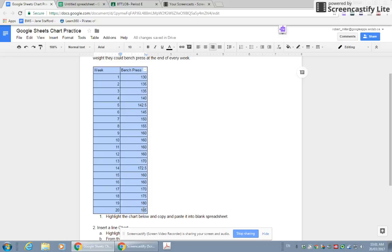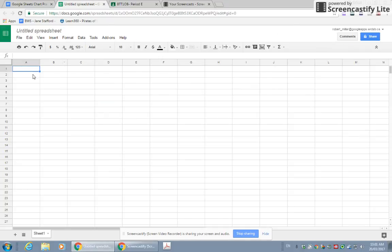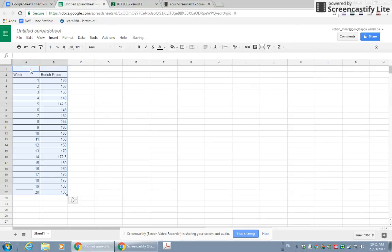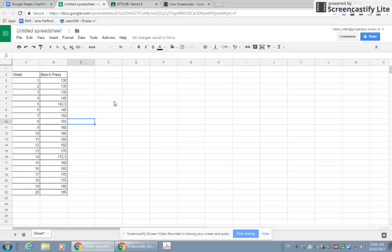Highlight it, Control-C to copy. I click into a cell and I'm going to paste. Okay, so now the information is in Google Sheets. It has to be in Google Sheets if you want to make a chart using Google Sheets.